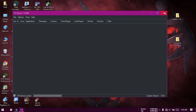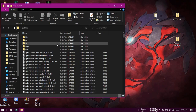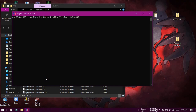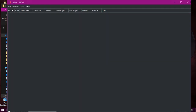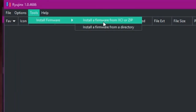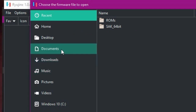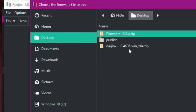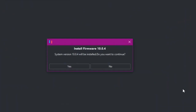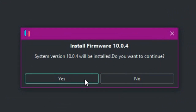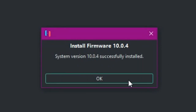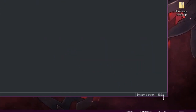Close all windows and open Ryujinx again. On the Tools tab, under Install Firmware, click on Install a Firmware from XCI or ZIP. Click on Desktop and choose the firmware 10.0.4 zip. Click OK, then click Yes to confirm. After installation is complete, click OK. The system version is now shown as 10.0.4.